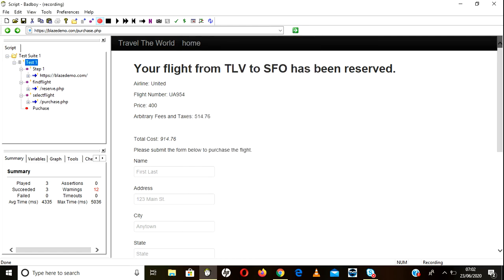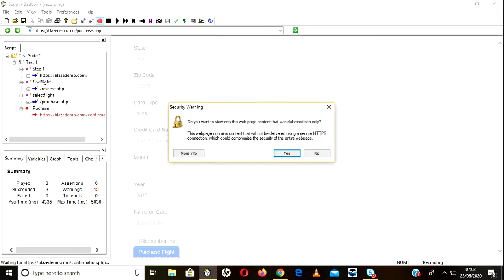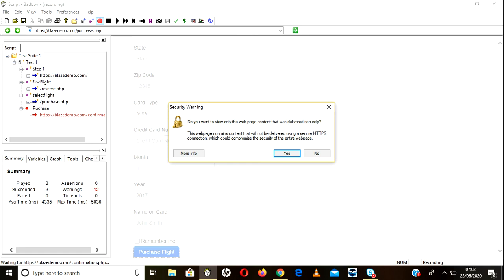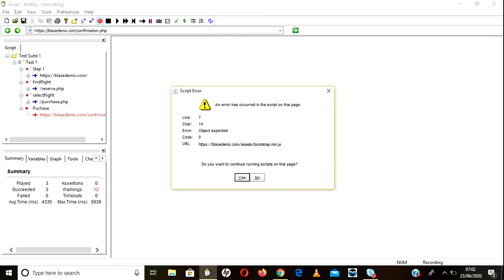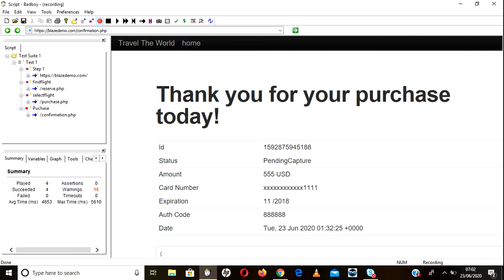Then click here on the Purchase button. These are all not mandatory values, I'm not going to enter anything. Just click on Yes and click Yes if you get any error. Now recording is over, I'm going to click on Stop button.